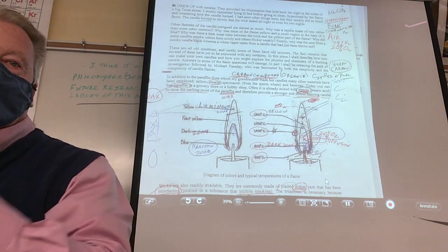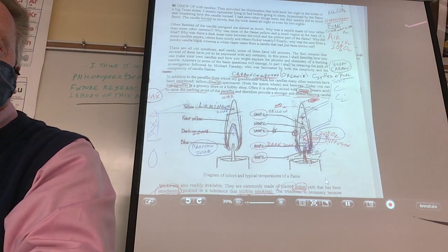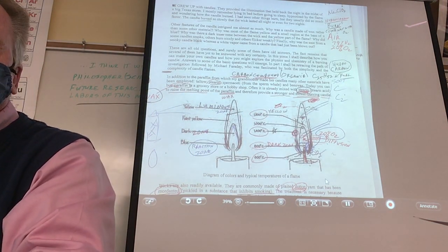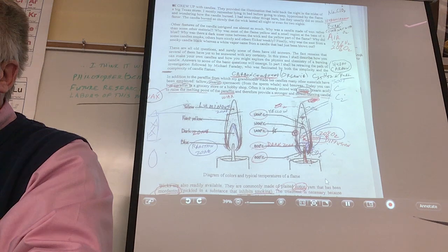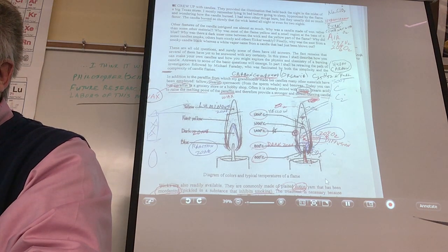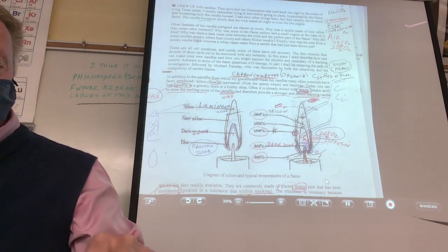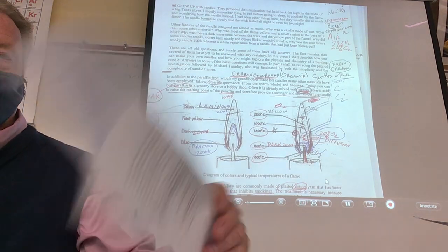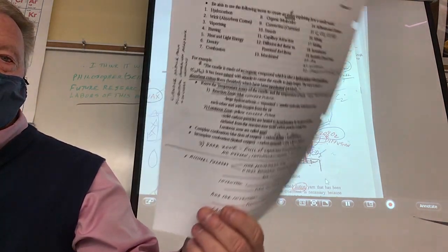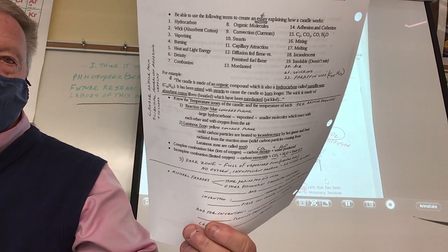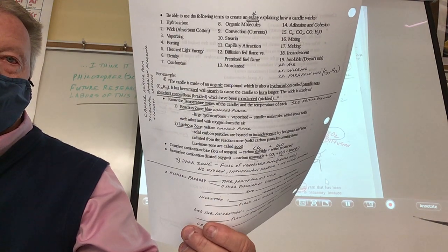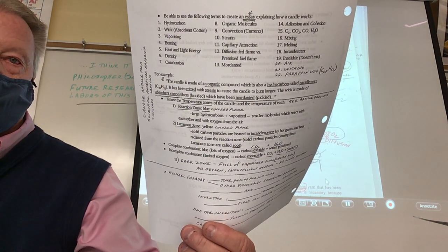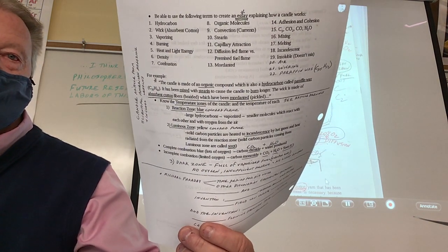We're reviewing the Candle Lab. We're going to try to finish how a candle works today. I've given them a sheet — I'll put this online — but the sheet has about 22 vocabulary words that you have to put into a story, and that's what we're going to try to do today.